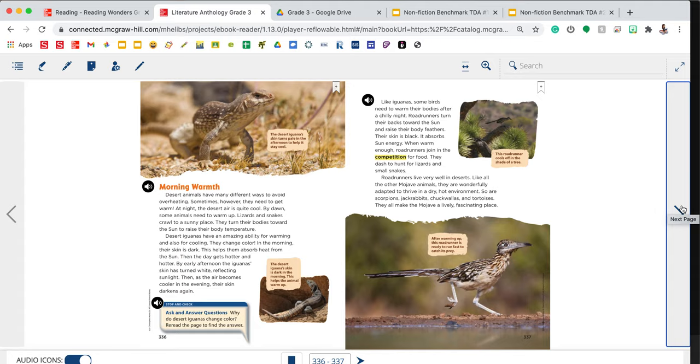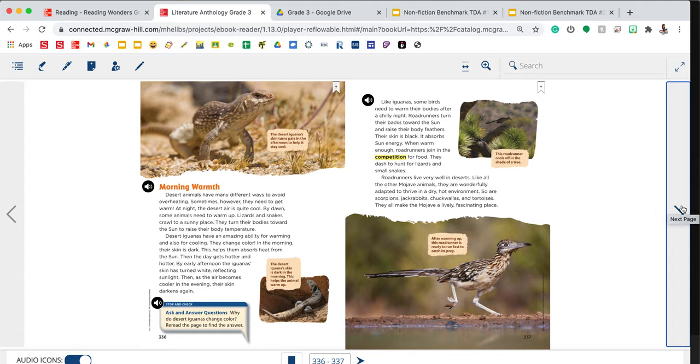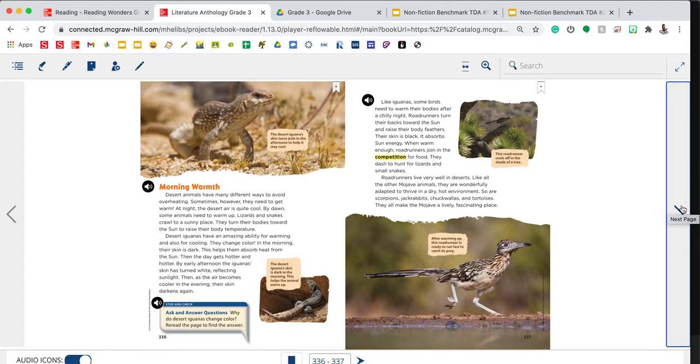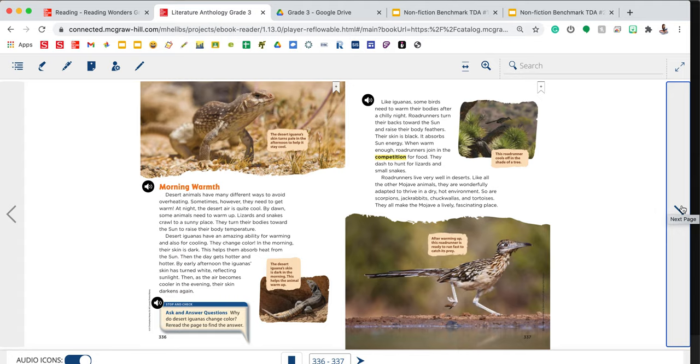Like iguanas, some birds need to warm their bodies after a chilly night. Roadrunners turn their backs toward the sun and raise their body feathers. Their skin is black. It absorbs sun energy. When warm enough, roadrunners join in the competition for food. They dash to hunt for lizards and small snakes. Roadrunners live very well in deserts. Like all the other Mojave animals, they are wonderfully adapted to thrive in a dry, hot environment. At the top, there's a photograph. The caption reads, This roadrunner cools off in the shade of a tree. At the bottom, the caption reads, After warming up, this roadrunner is ready to run fast to catch its prey. That is the end of our story.